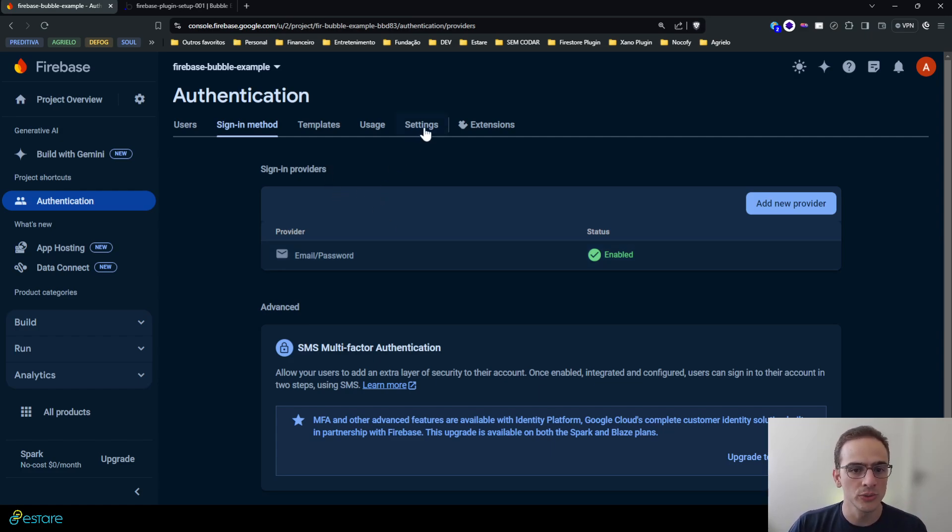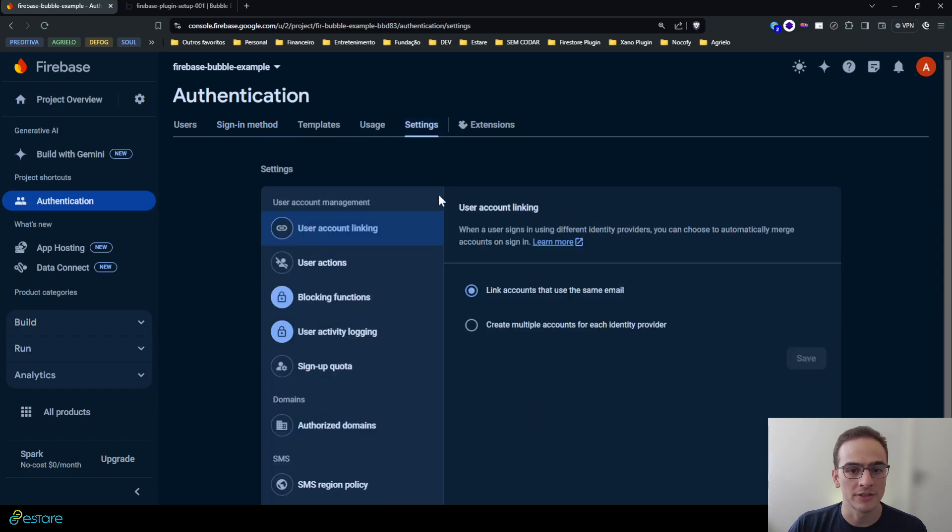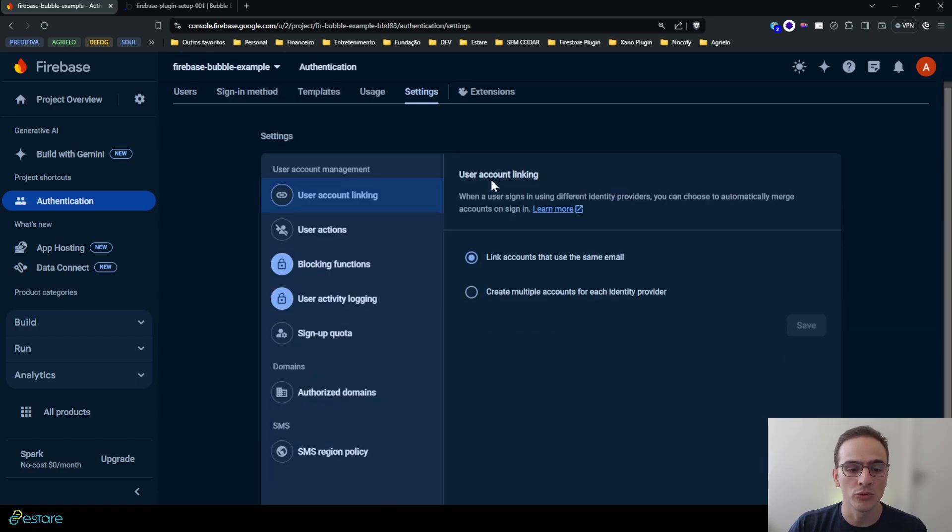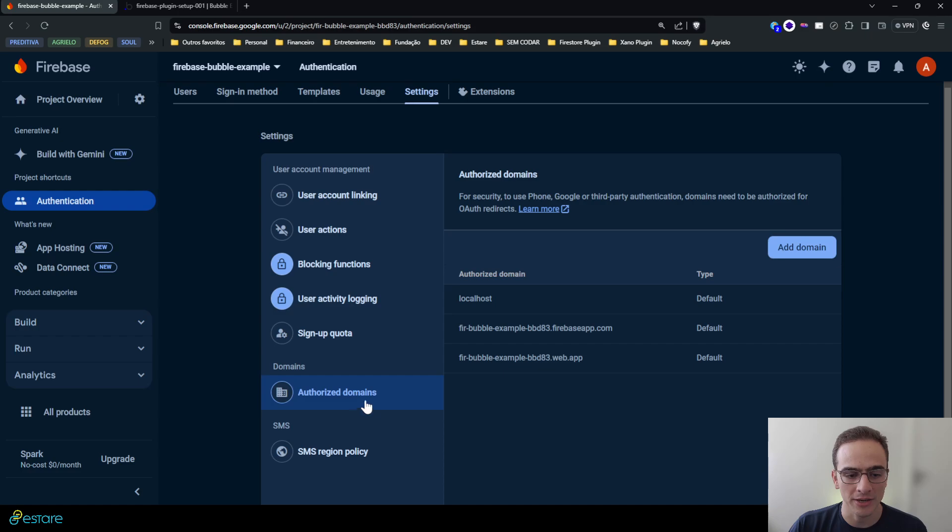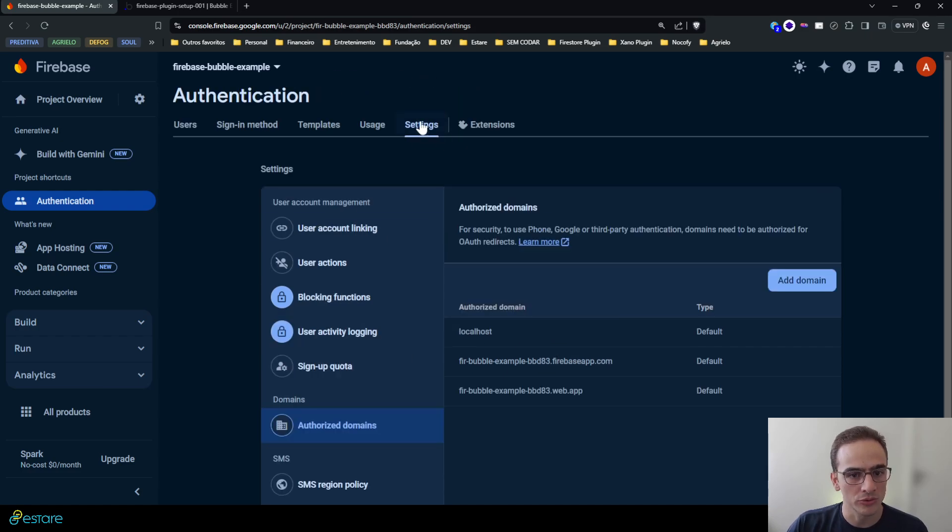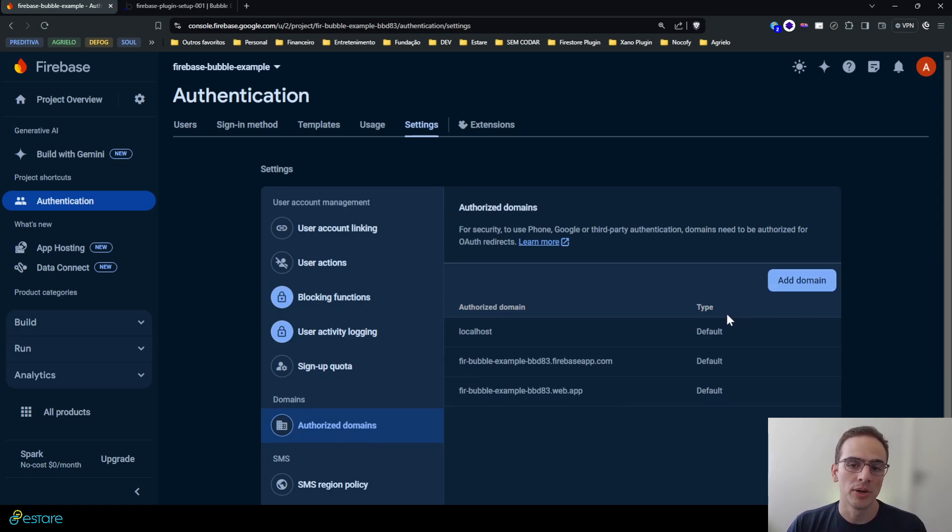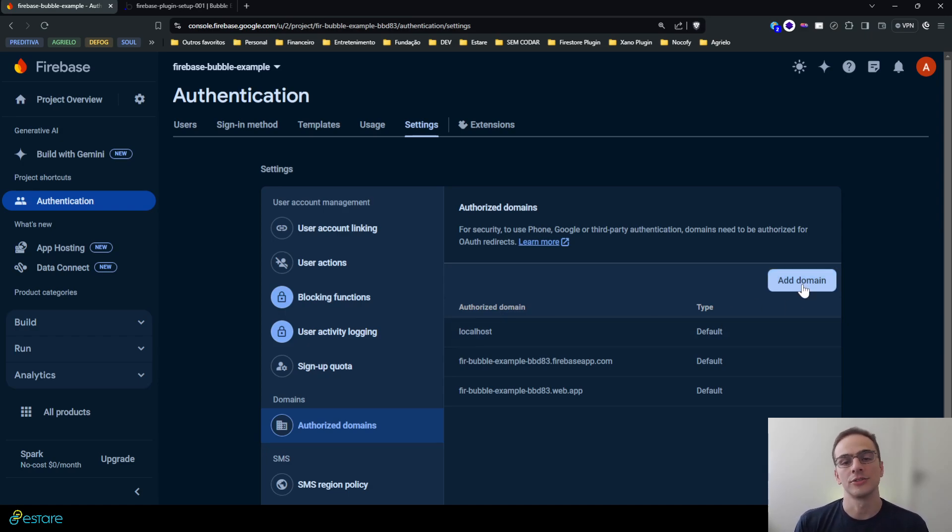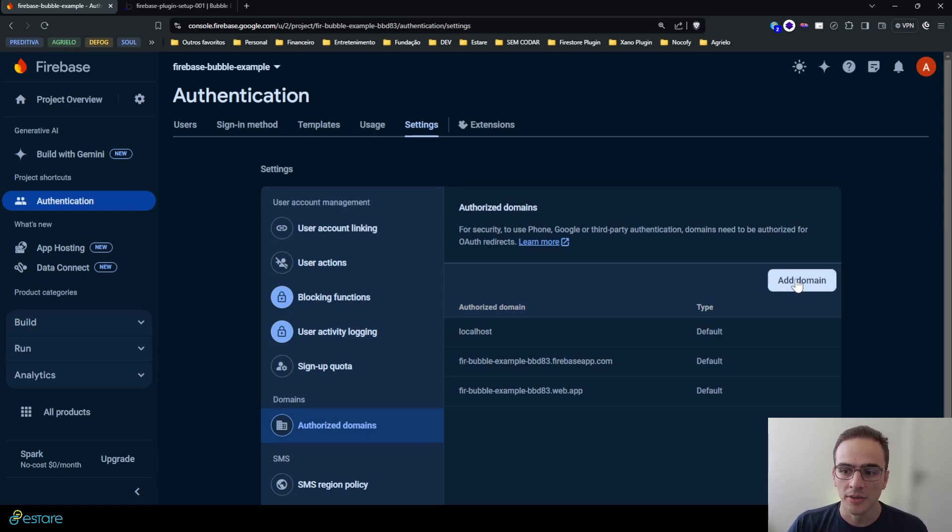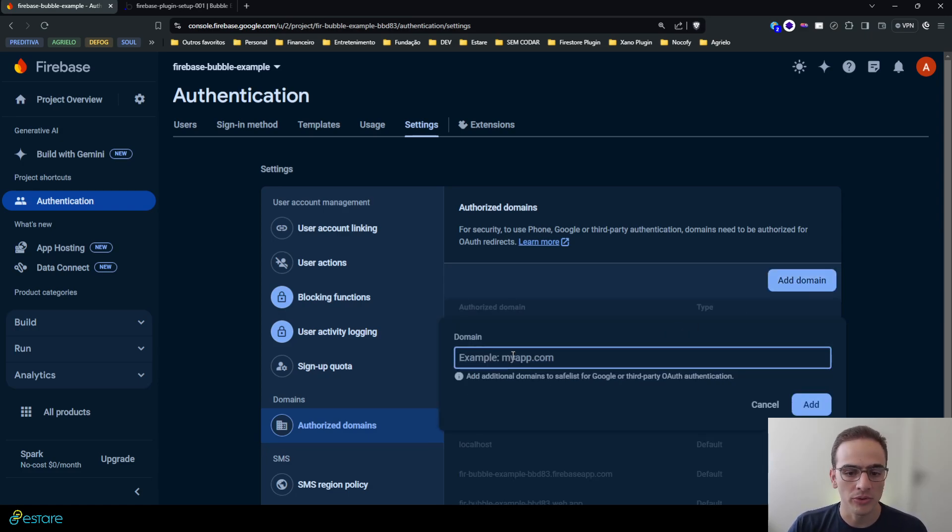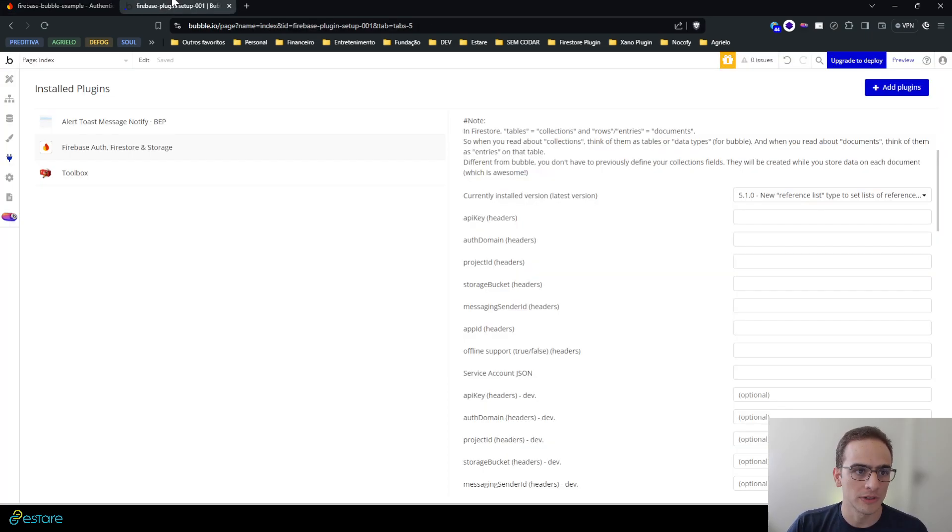So let me just choose email and password, enable it and hit save. And the authentication service now is almost ready. There's only one more thing you must do and that is a step that most commonly forget about. You must go to the settings of the authentication service on the authorized domains and enable your Bubble application domain here.